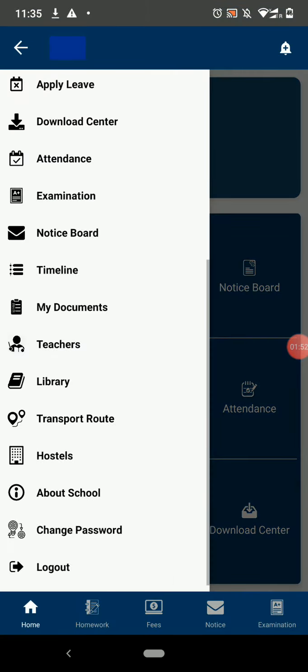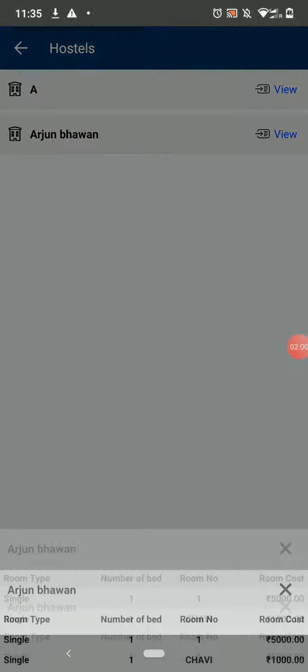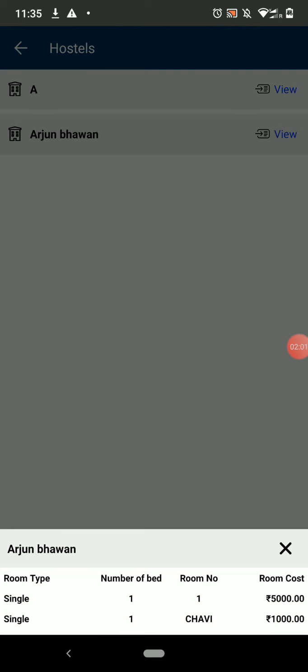The next option is Hostels. Here you can see all the hostels provided by the school. You can click on View to see the room type, cost, and the number of beds available in the hostel.